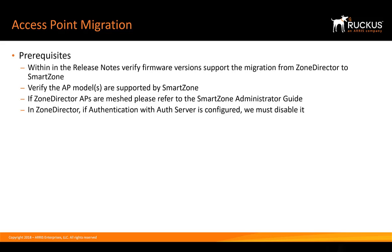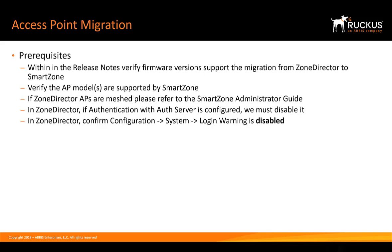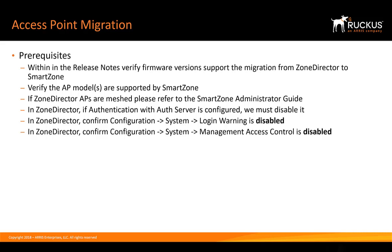In Zone Director, if authentication with AuthServer is configured, we need to disable it first. Also in Zone Director, we need to confirm the configuration system login warning is disabled. Lastly, in Zone Director, confirm the configuration system management access control is disabled as well.